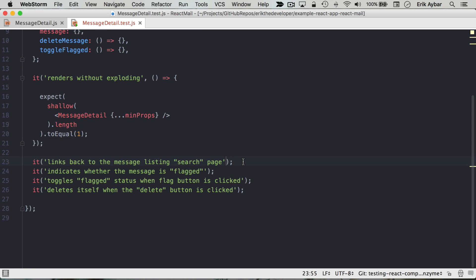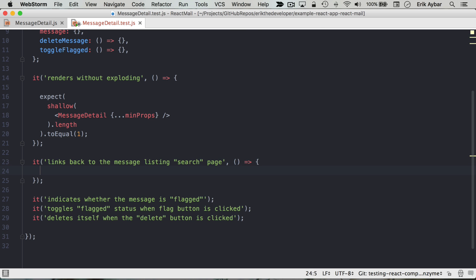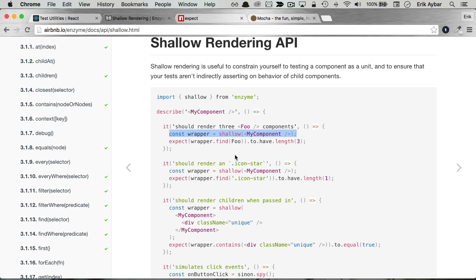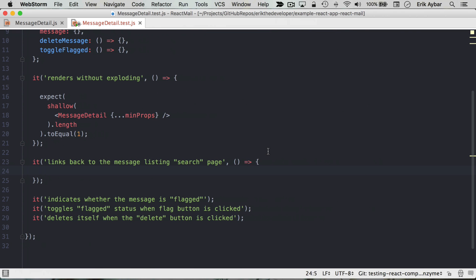And what we're going to do is we saw this pattern over here on the enzyme documentation. We'll follow that. So we'll take a const wrapper as shallow my component. So our component is message detail.